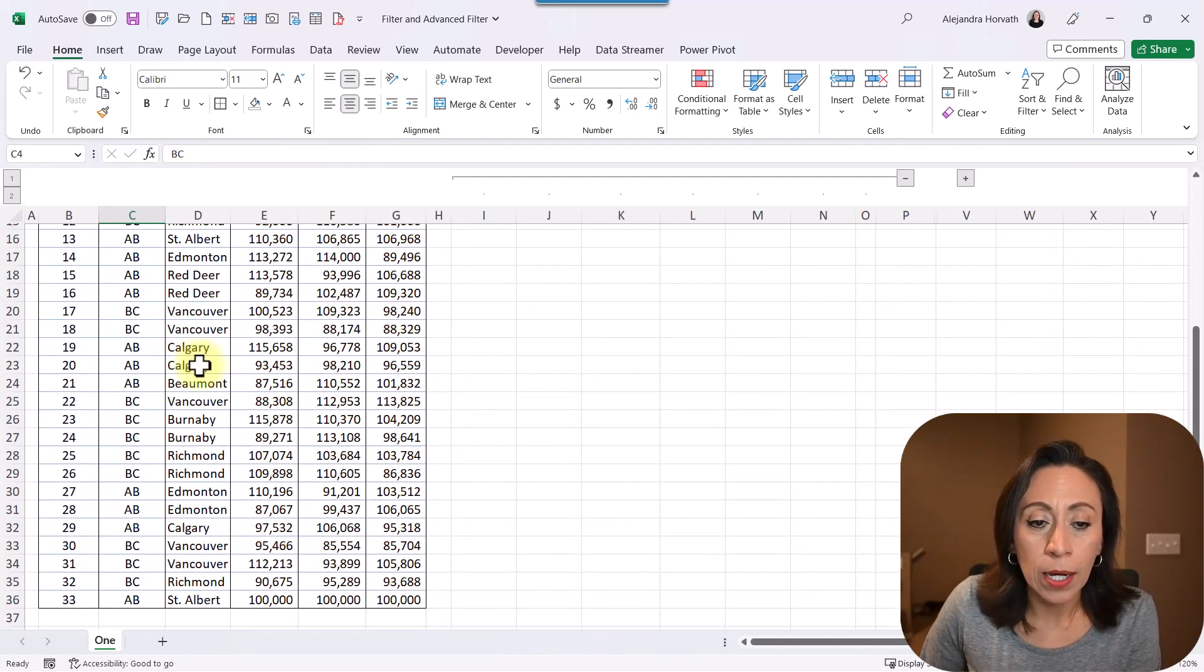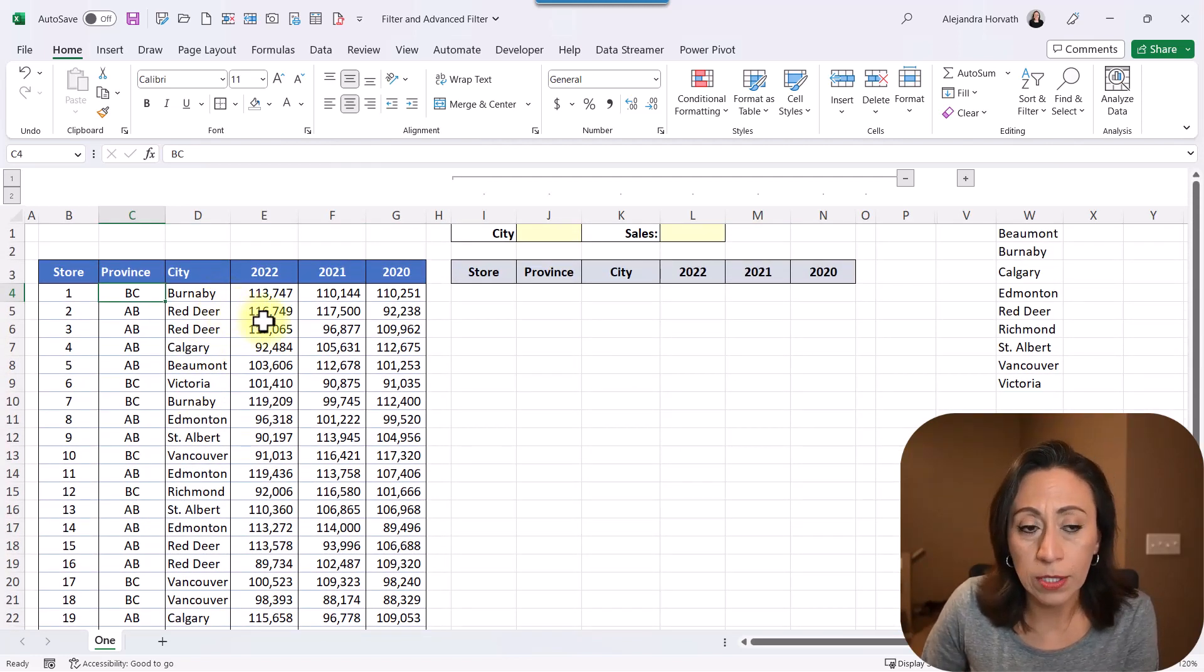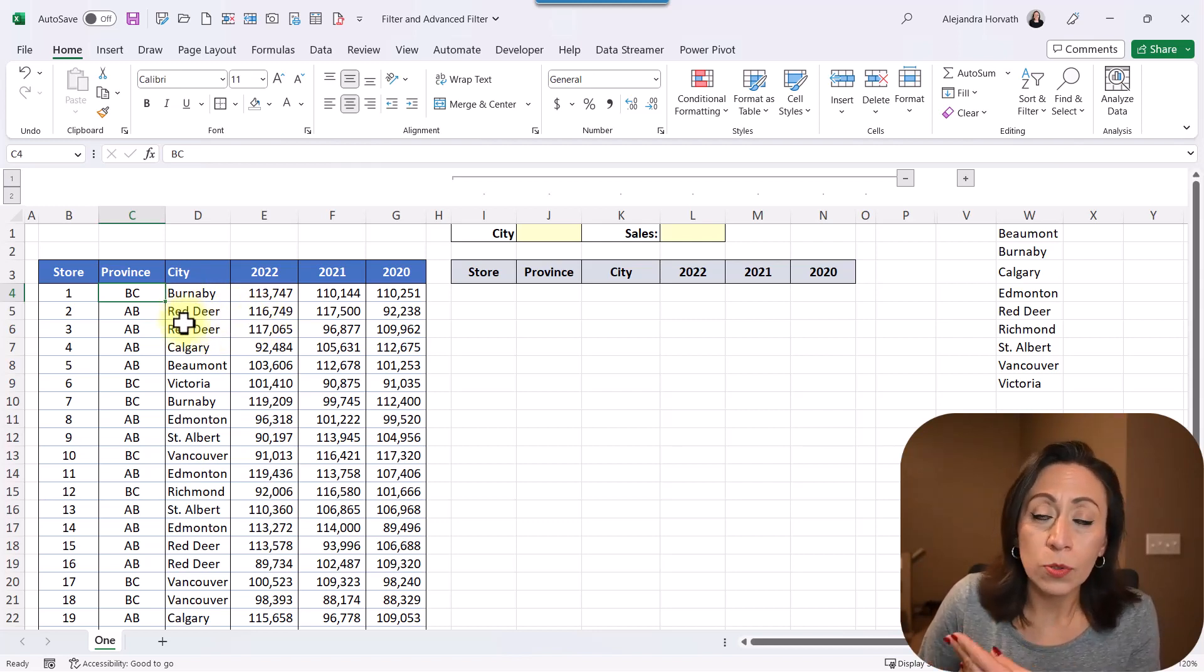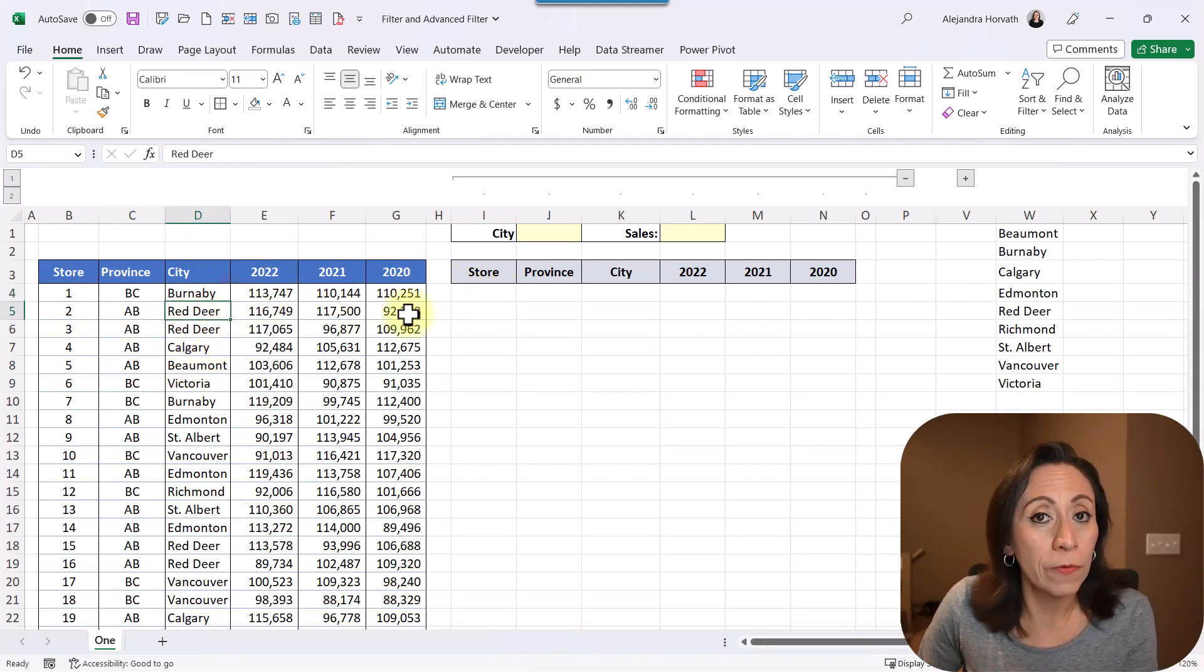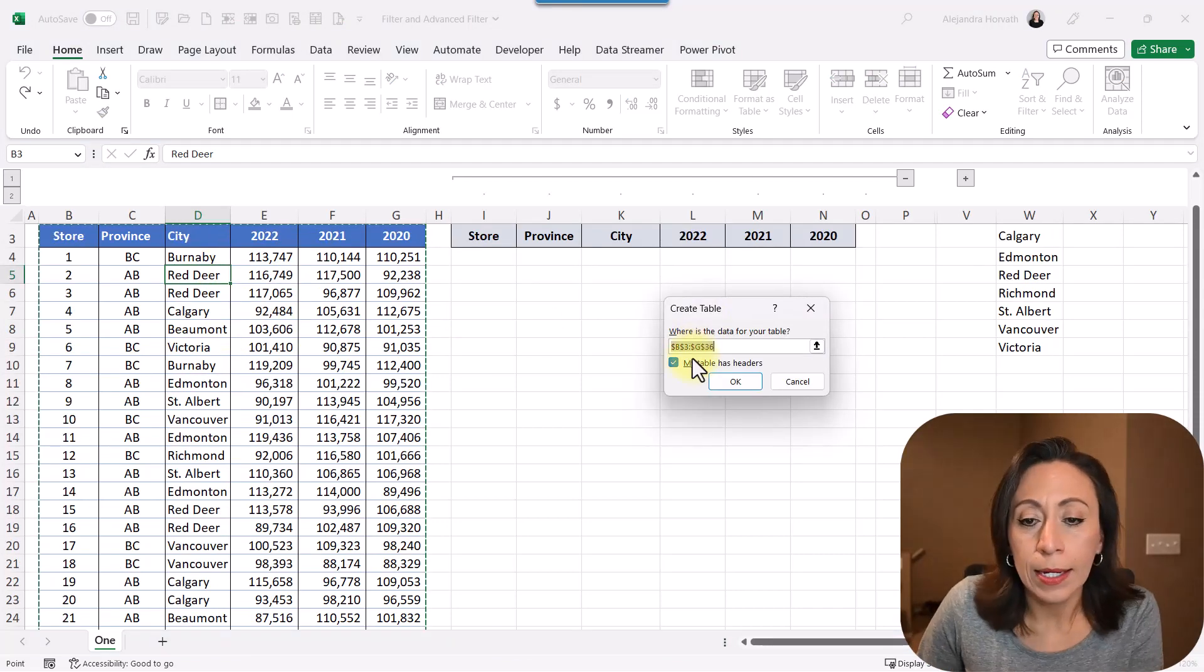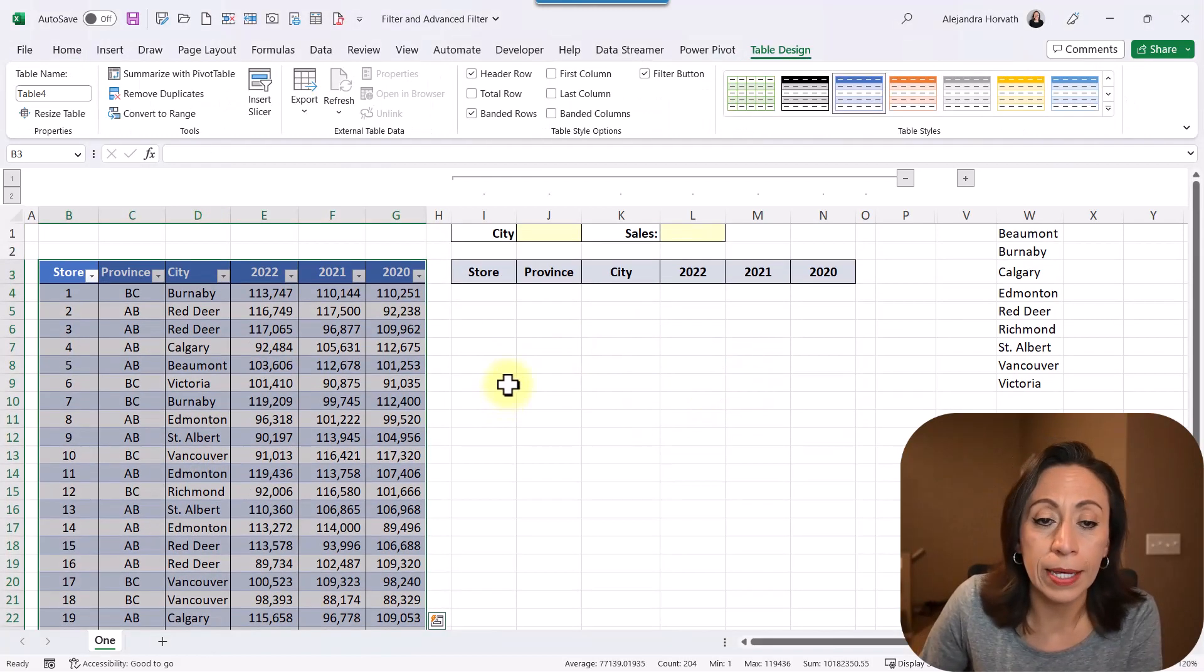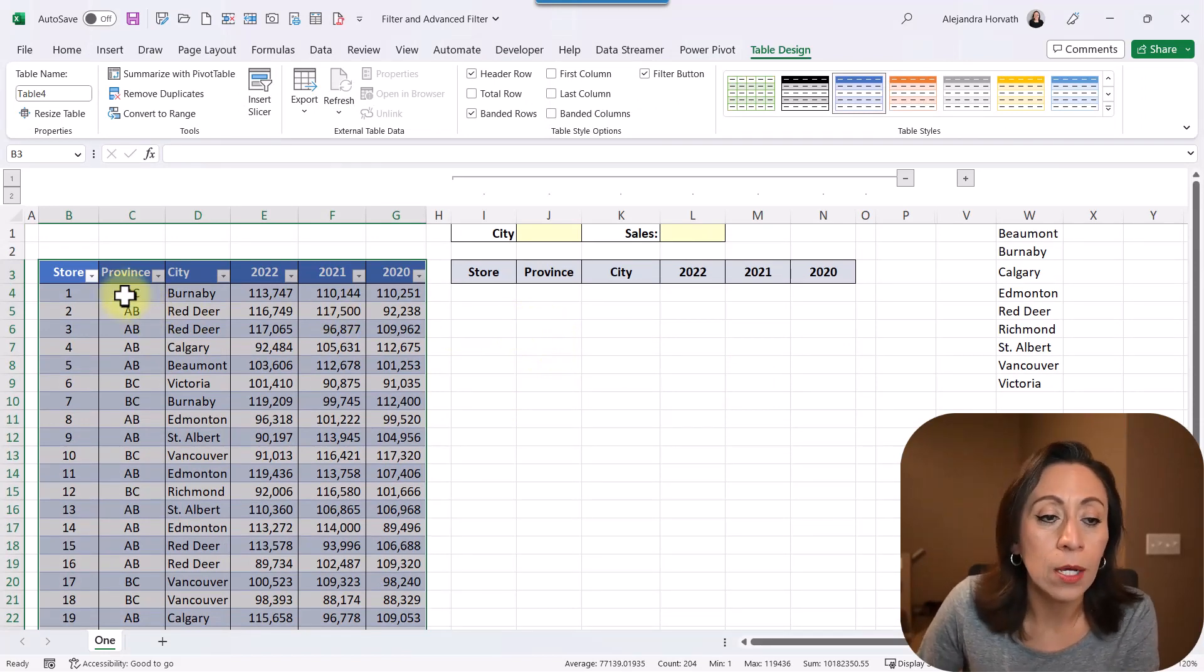Next thing that I'm going to do, I want to convert this into a table. And I do this because any additional information that I need to copy, let's say, at the bottom of this range, will be added to the table. And the function that is referring to this source of data will be updated as well. So let me press Ctrl T and it's saying that my table has headers. Yes, that's correct. That is the store, province, city, et cetera. I'm going to say okay. You can also press Ctrl L and it will give you exactly the same information.